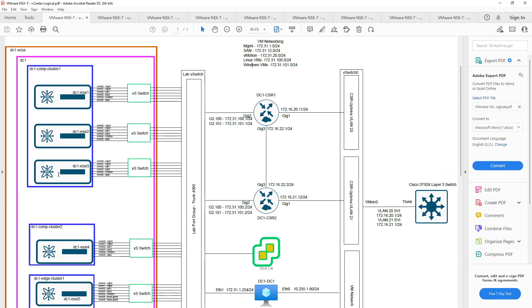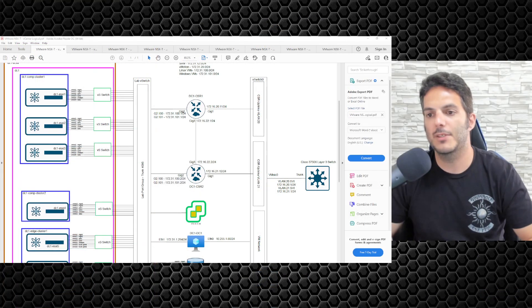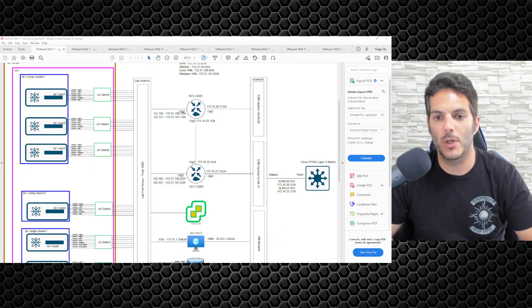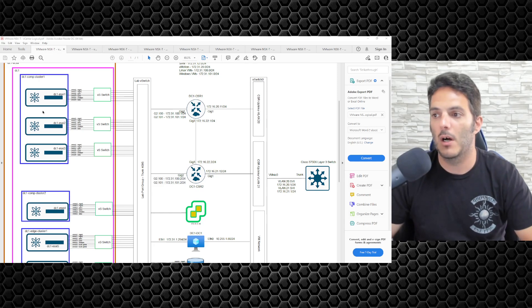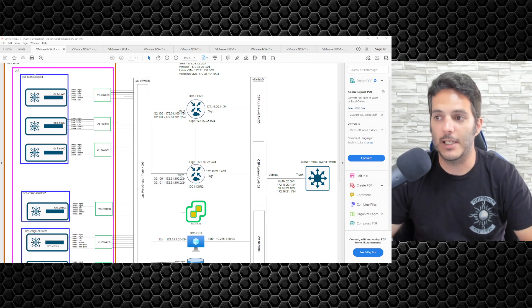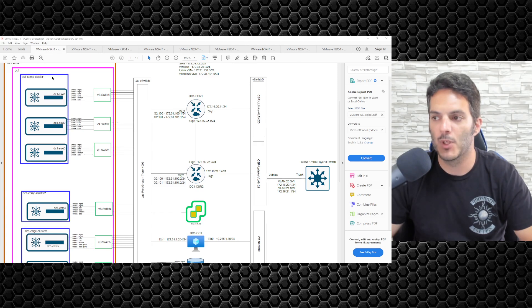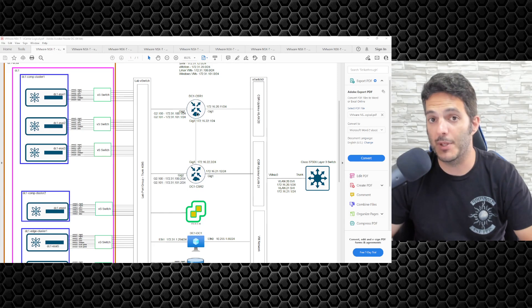Once we get this all up and running, our compute clusters will be built, and everything will be good to go. So that is essentially what, from a logical perspective, what it's going to look like from a workflow perspective. Any traffic, any VMs that are sitting on any one of my hosts in the compute cluster will flow through the lab vSwitch to the CSR1000V, which will be their default gateway.